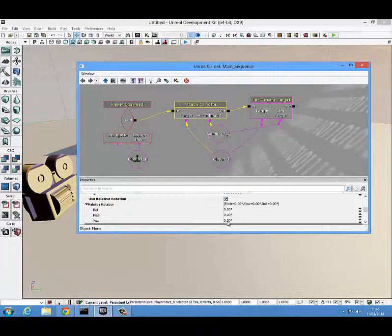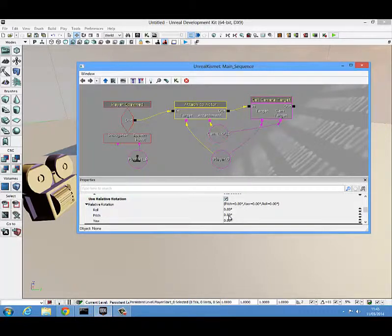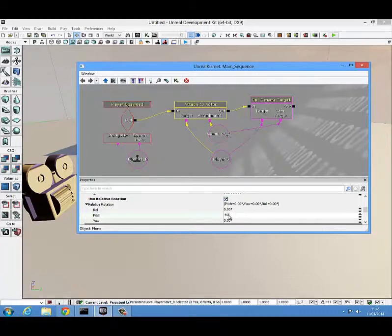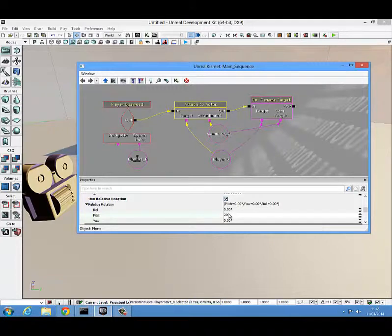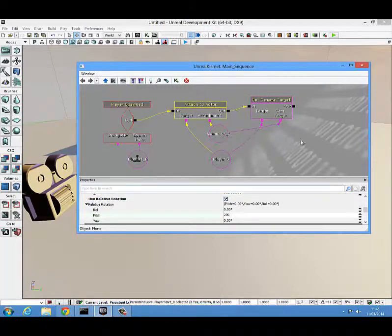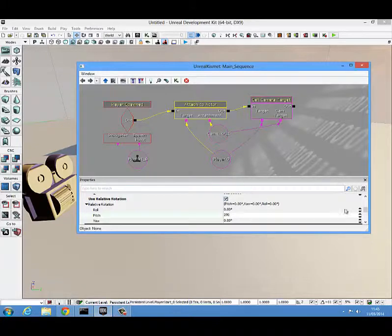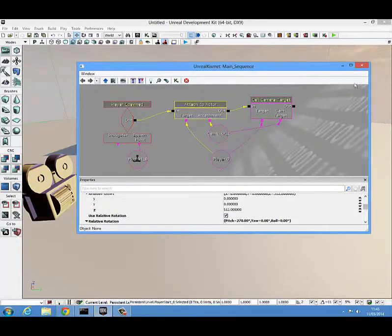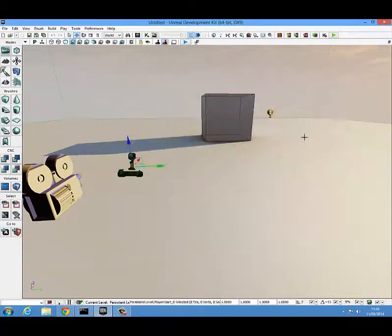You're also going to want to change the yaw, the pitch or the roll relative to how you want the camera to appear. I'm just going to change the pitch to minus 90 or 270 is the alternative. I'm just going to put it to 270. Sometimes the UDK messes up when you put in minus values. OK, so that's actually everything we need to do in kismet. So we can actually just close this down.